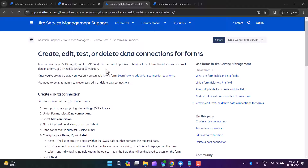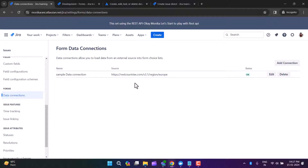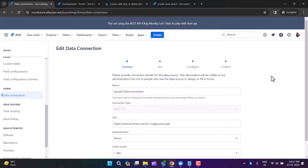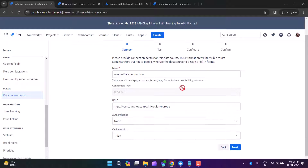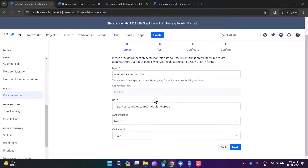Now let's see how we can set up this connection. I have already made a connection with the name 'sample data connection.' When I click Edit, there are four steps: Connect, Test, Configure, and Confirm. In the Connect step, you need to write down the name of the connection. This name will be displayed to people designing forms, but not to the people filling out the forms.